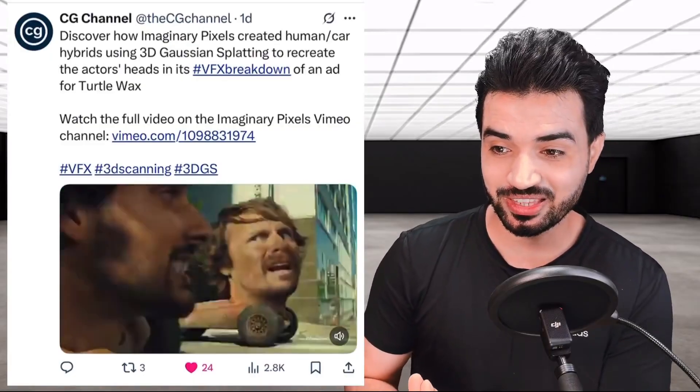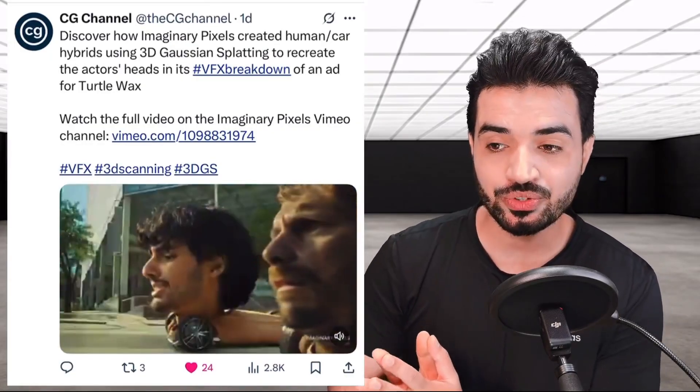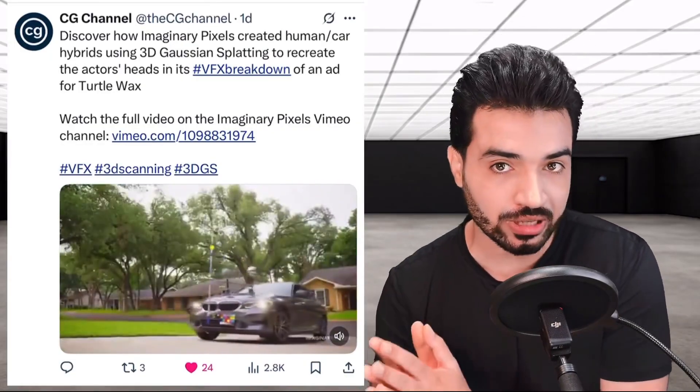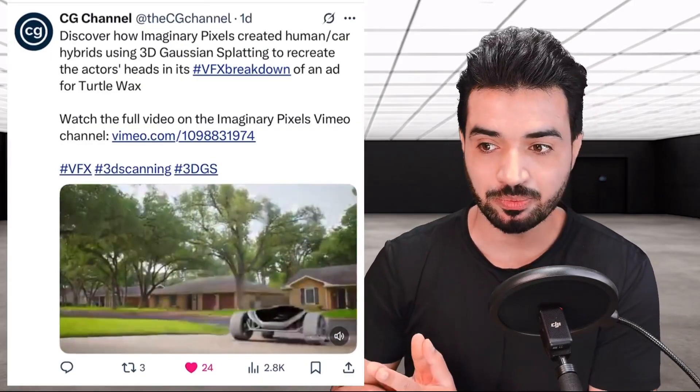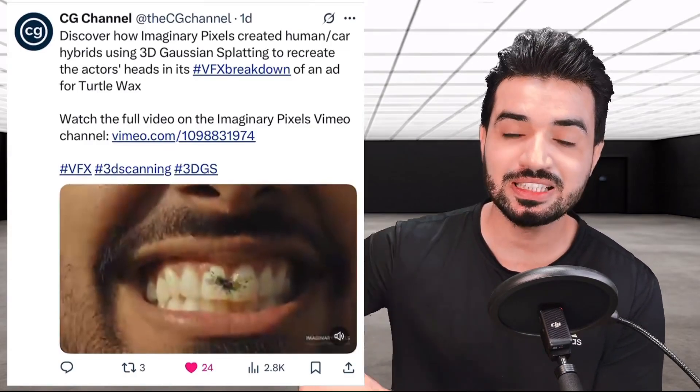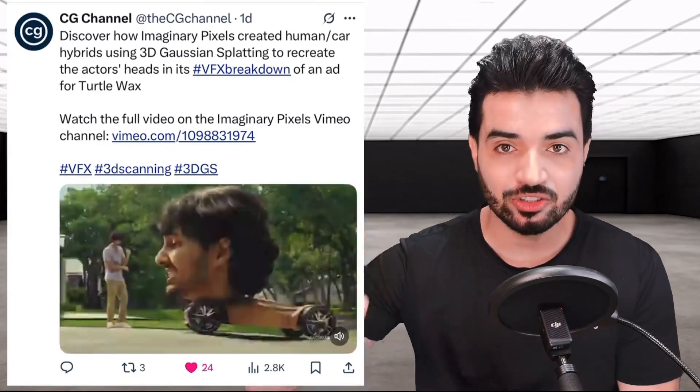They are also using 4D Gaussian Splatting — what is that? It's the animated version. It's not a static environment or static point; the points themselves are animated. Maybe in the future we will talk about that more.